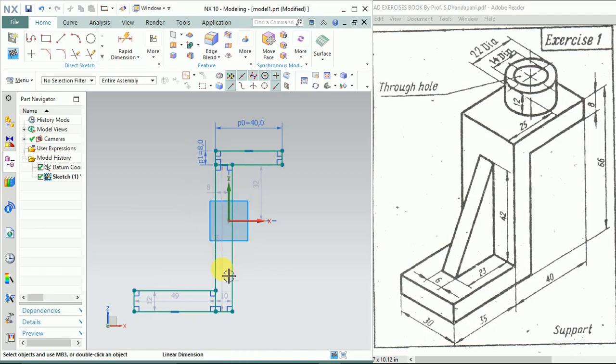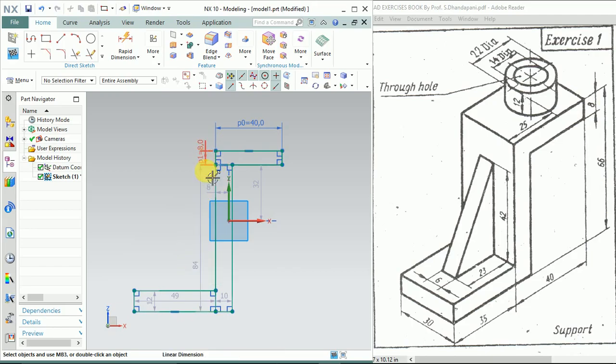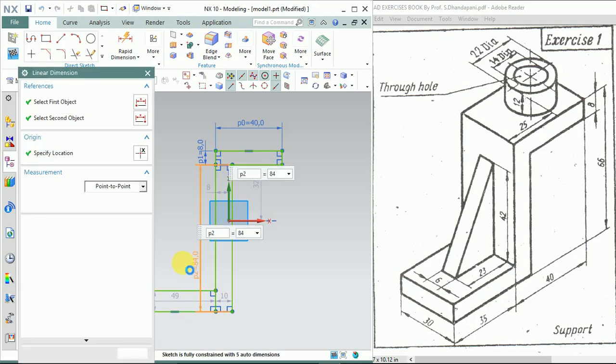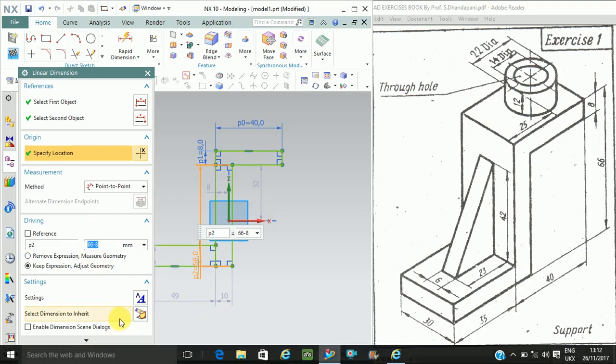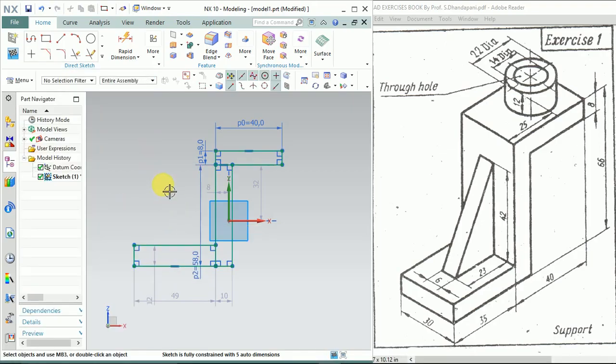From here it will be 66 minus 8, which will be 58. Close it. And the thickness will also be 8.